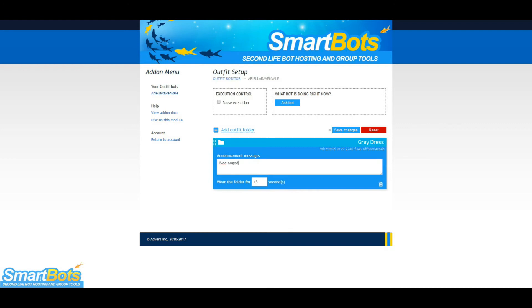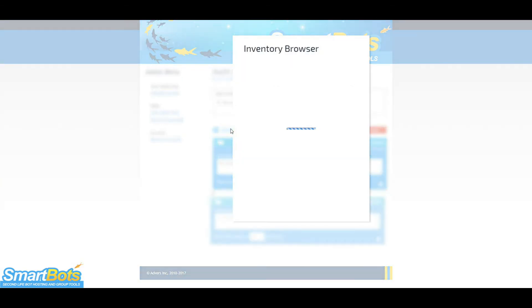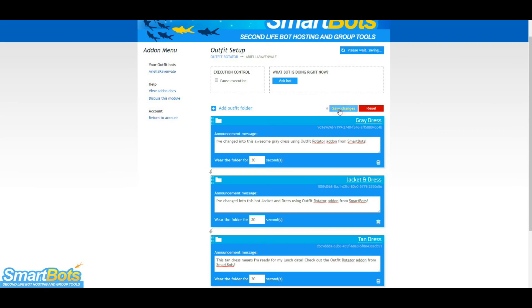The bot can say something about the outfit they are wearing once they put it on. I will add the other outfits now in the same way that I've added the first one.